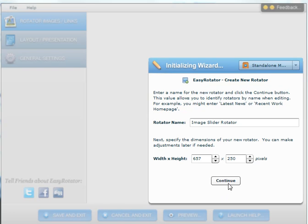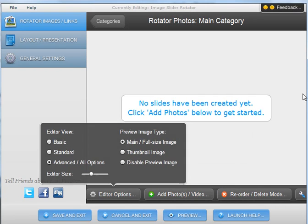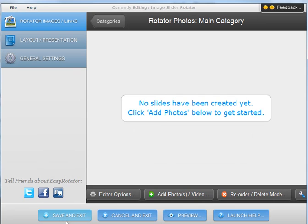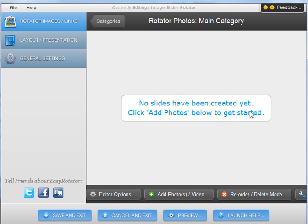Then we click continue, and we come to where we can now start to select the photos or images that we want to use for the slider.